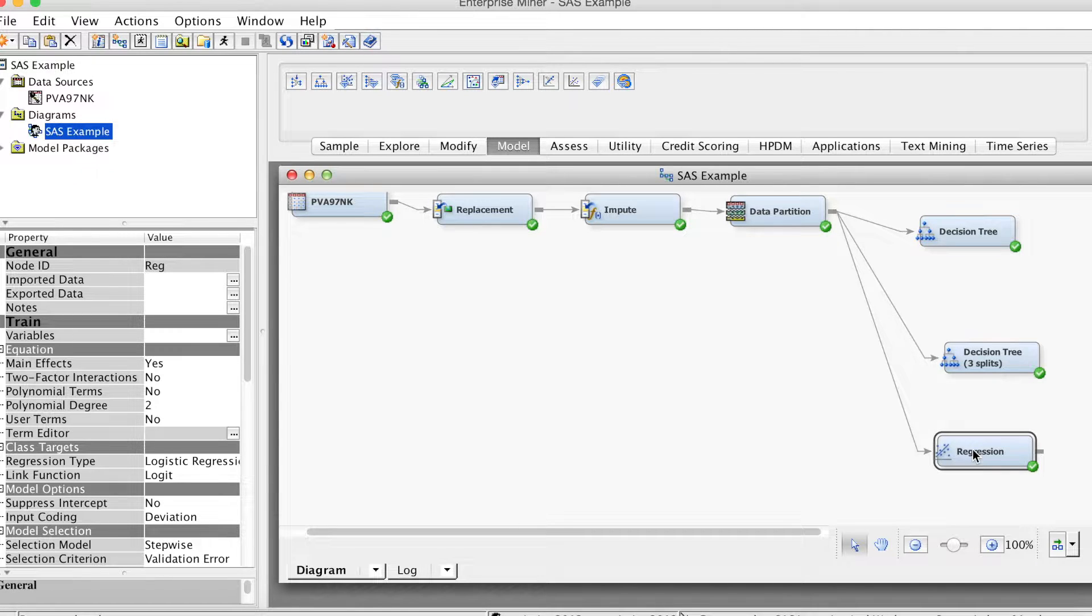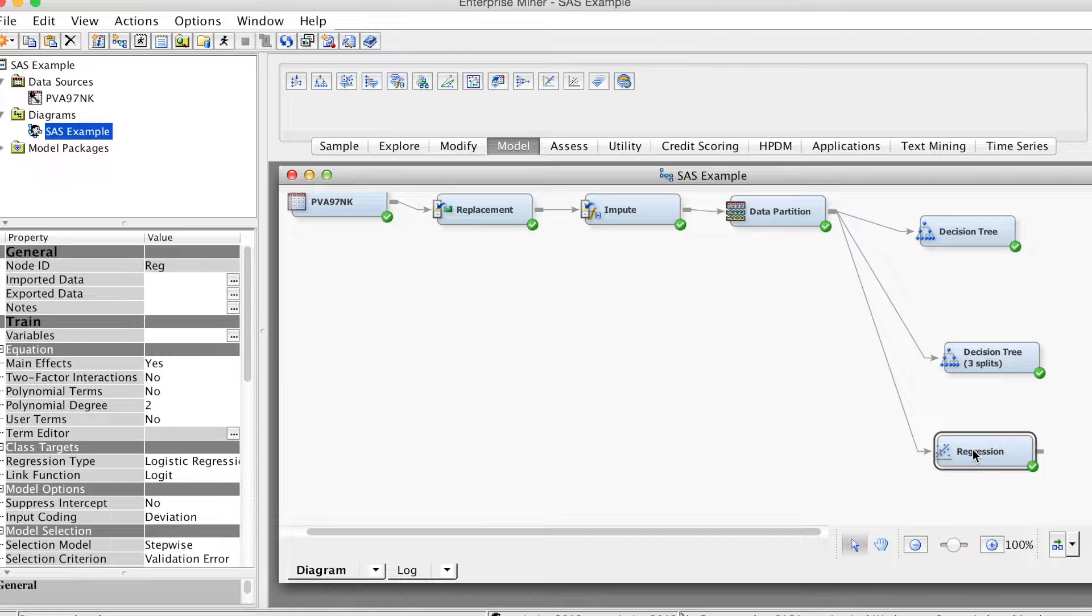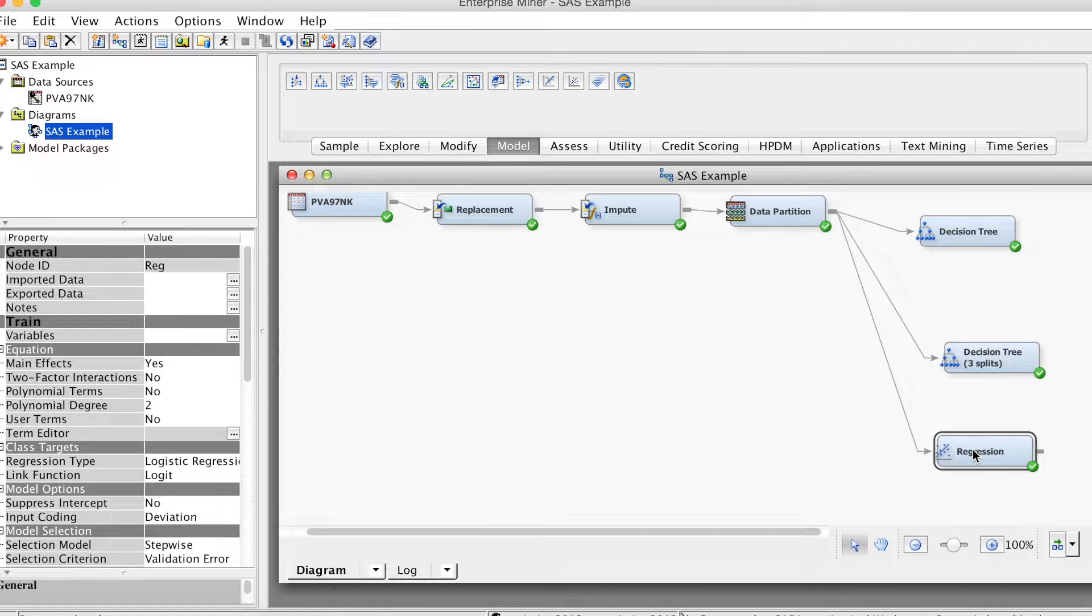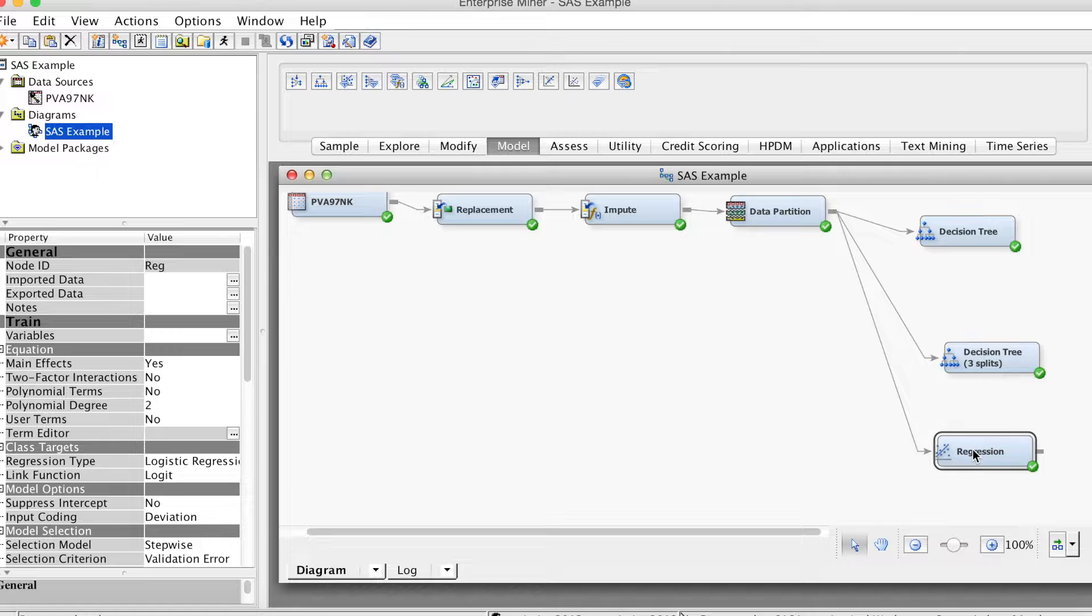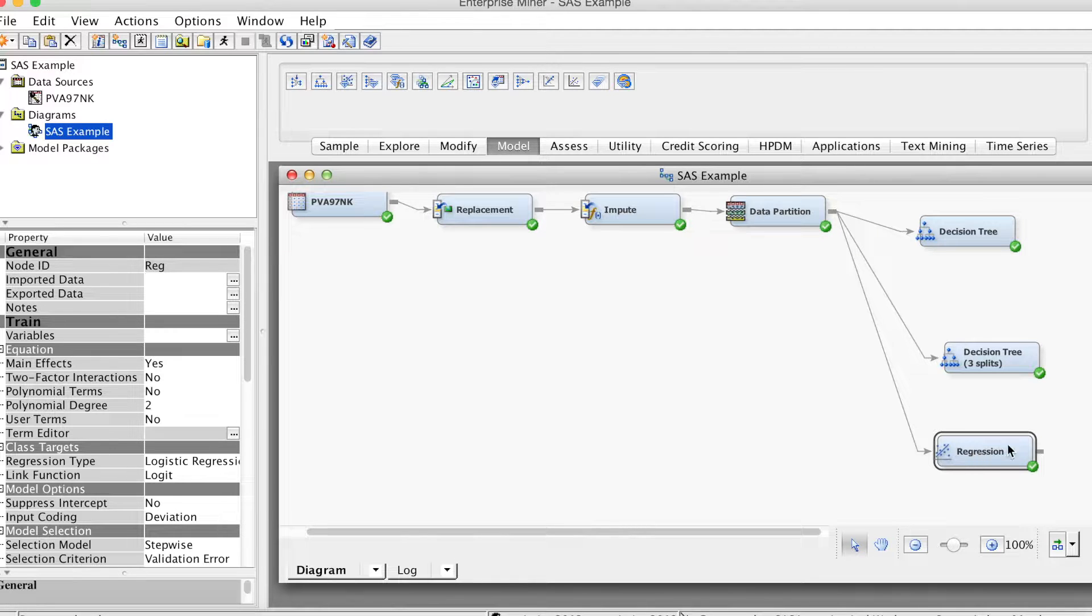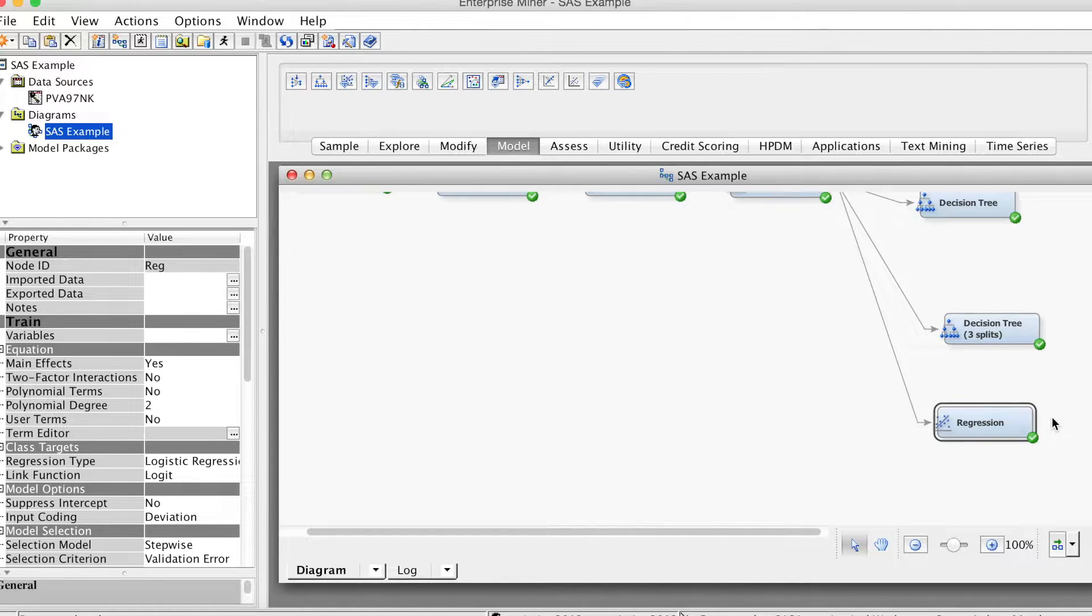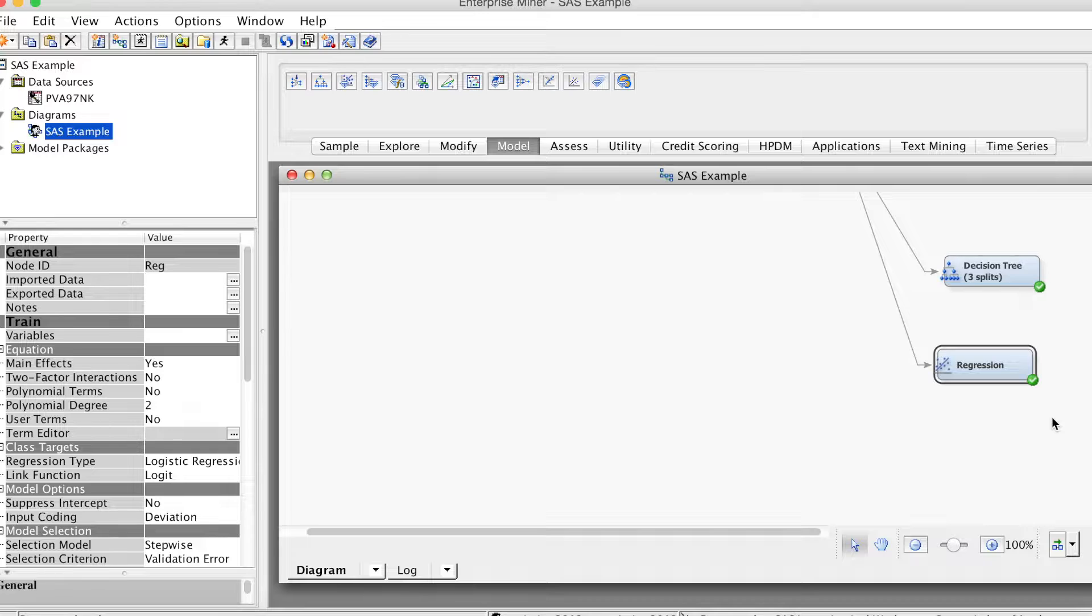We will use this example to demonstrate how to use this transformation node. Again, since logistic regression does not require normality assumption, this is mainly to demonstrate how to use this node.